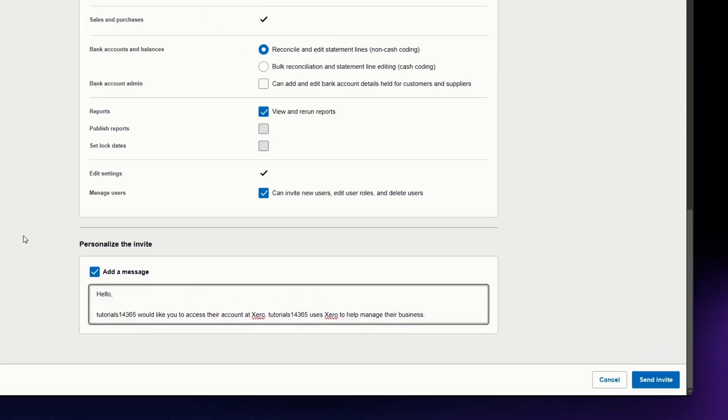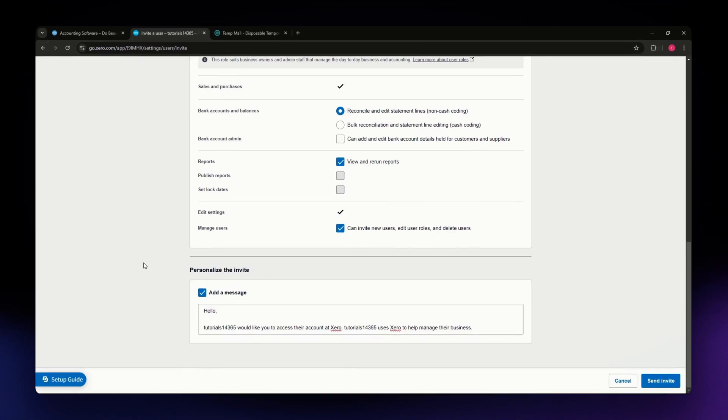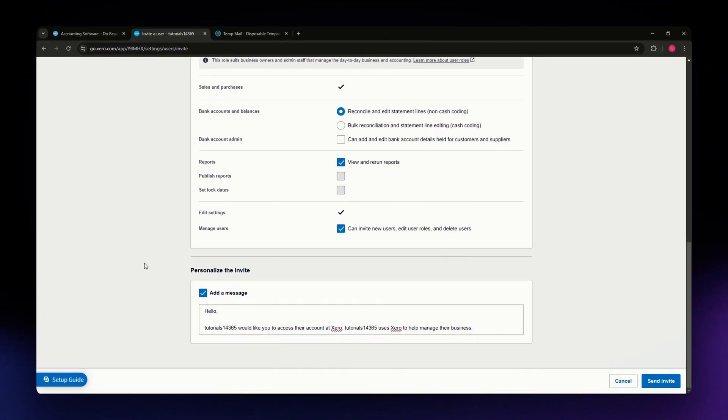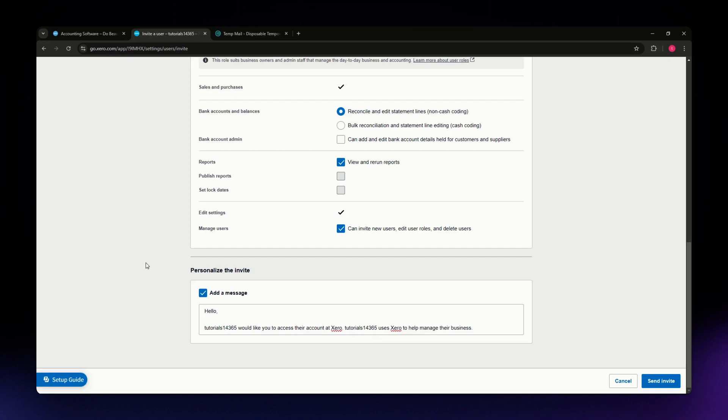After that, your accountant will have access once they have opened their email and accessed the invite. Then they have access into your Xero account.